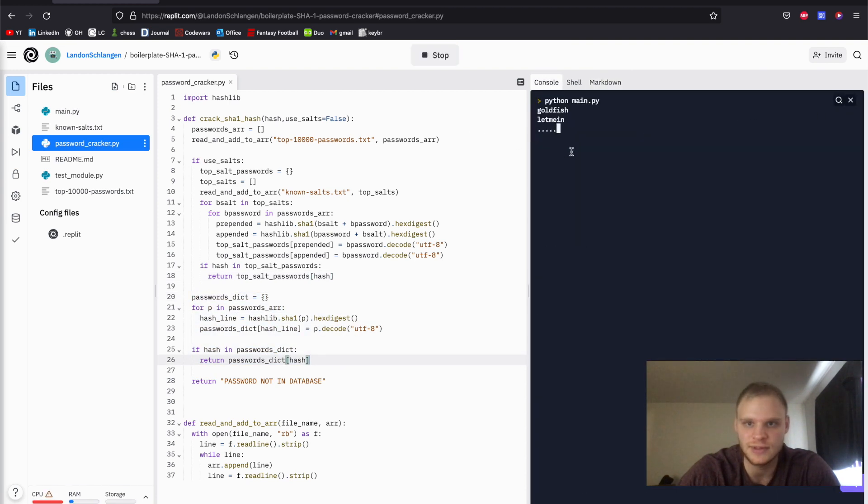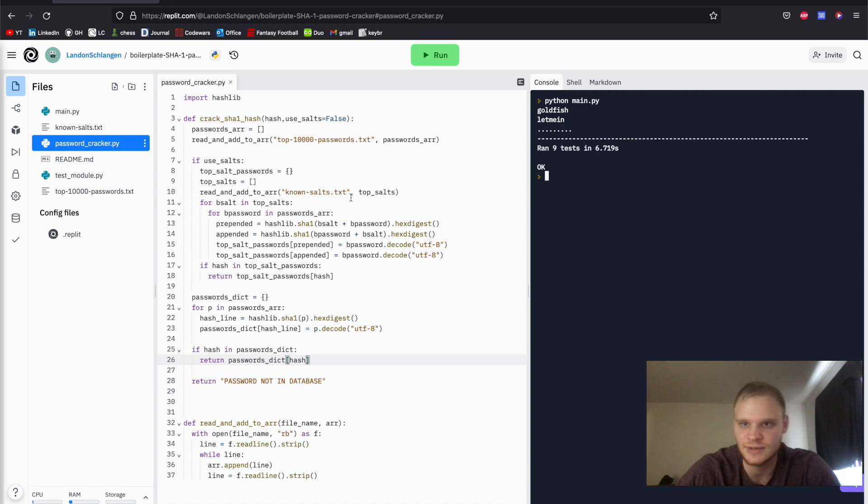Oh, it looks like it's working. Let's go. There we go. Ran nine tests in 6.719 seconds. Let's go.